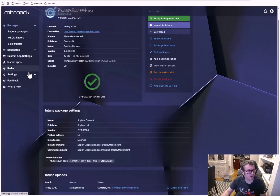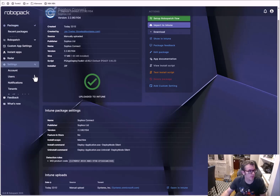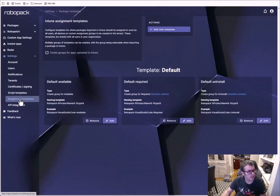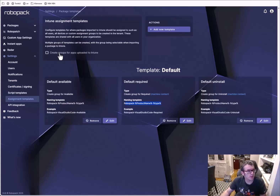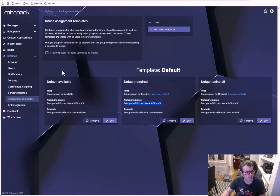Since we just saw it, let's check out those group templates. Here are the assignment templates. The default template creates groups for available, required, and uninstall assignments — it names them like 'RoboPack-ProductName' and so on. From an access governance perspective it works similarly, which I thought was worth checking out.